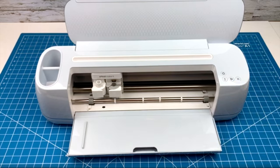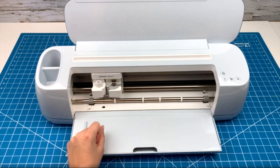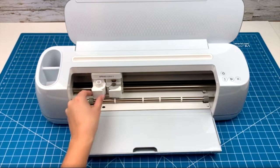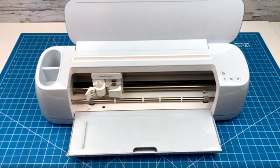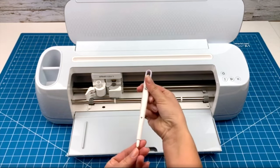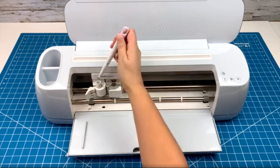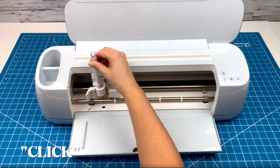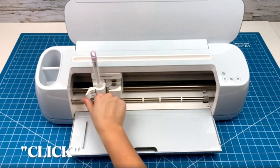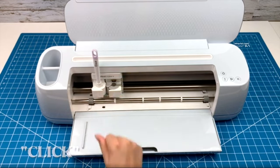There are two clamps in every Cricut machine. Clamp A is for pens or a scoring stylus. To use it just open the clamp, push in the pen or scoring stylus until you hear a click, and then close the clamp again.